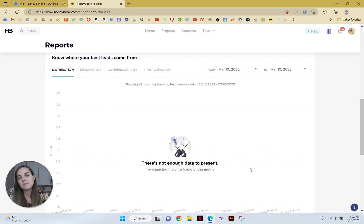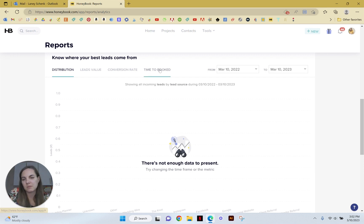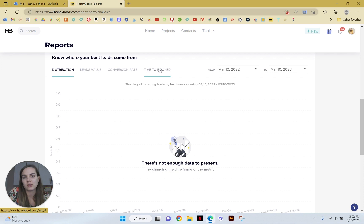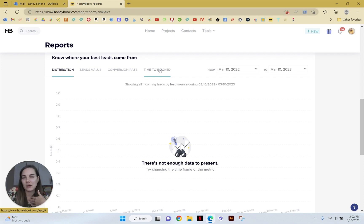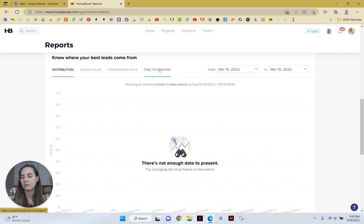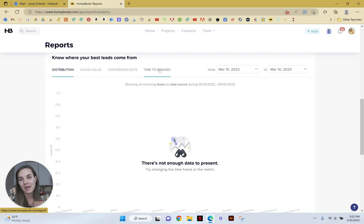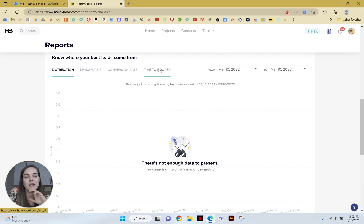I think this is really helpful. Time to book is just kind of giving you an idea of how much time it takes to actually book these leads. Maybe it's good for your business if you book faster, maybe it's not. Sometimes I talk to people two years out from their wedding so I'm not really booking them immediately, but it's okay in that regard.